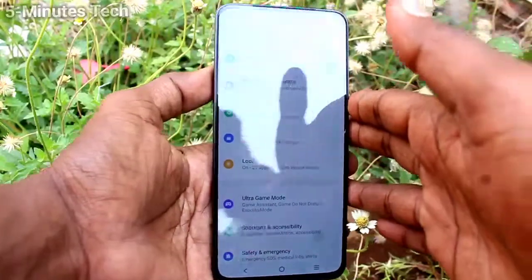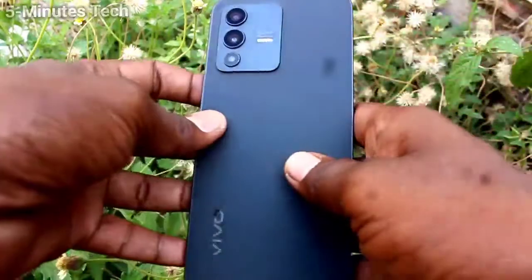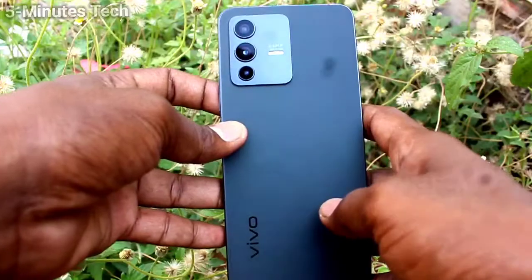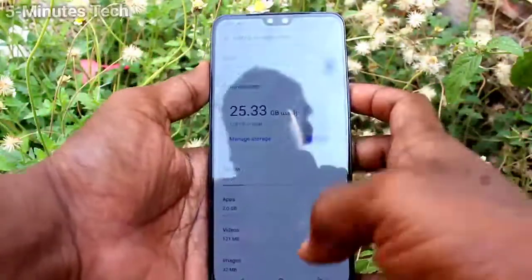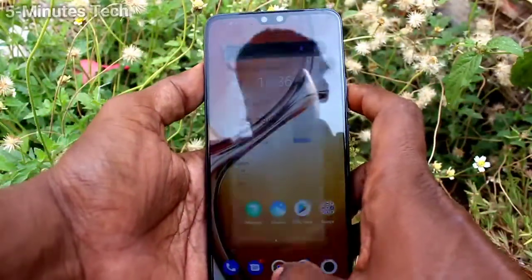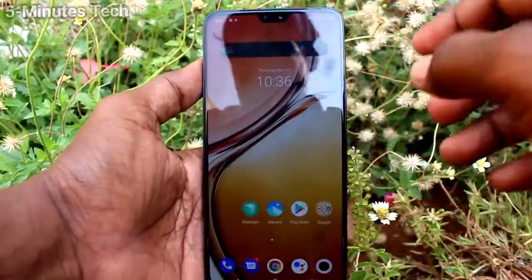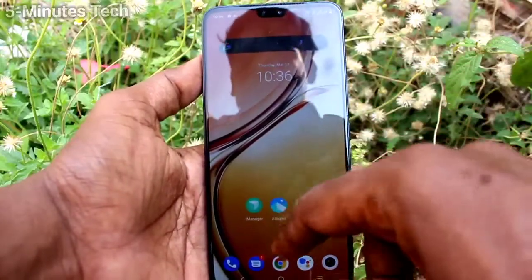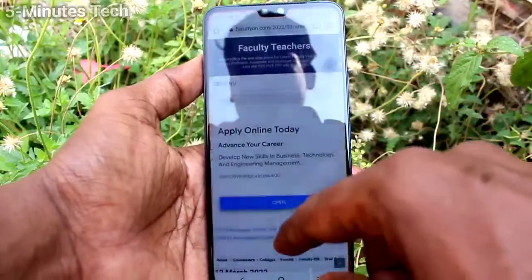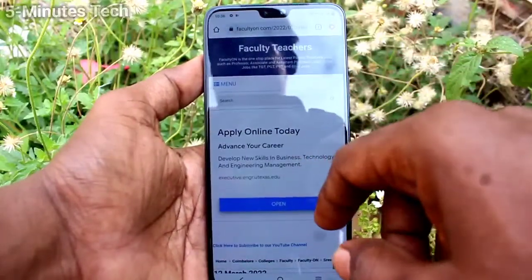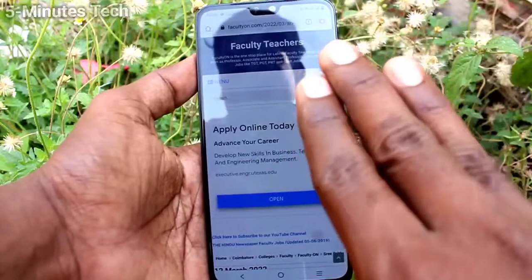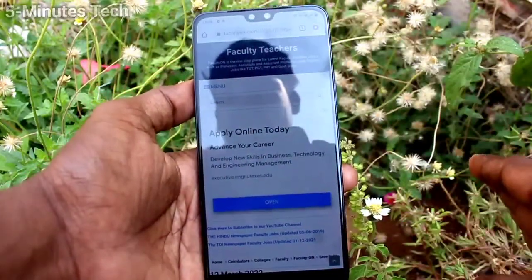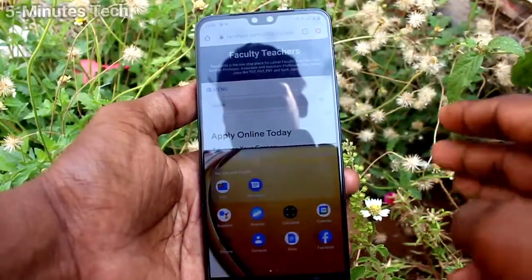Hi friends, this is Five Minutes to Cut Up channel. Here is the OV23 smartphone. In this video we will learn how you can set split screen in your phone OV23. First of all, open any app in your phone. Here I open Google Chrome. With your three fingers, swipe up on the screen and the screen will be split into two parts.